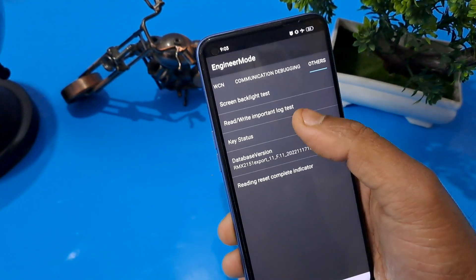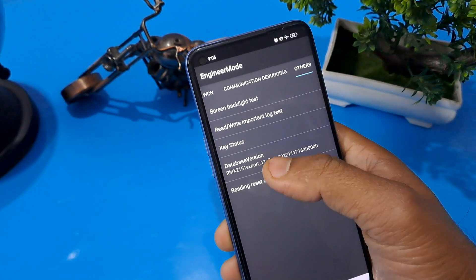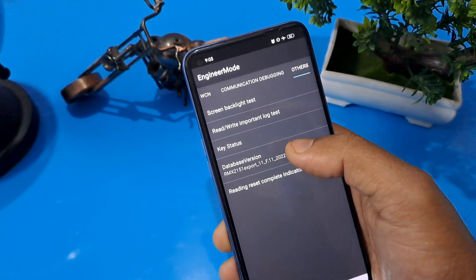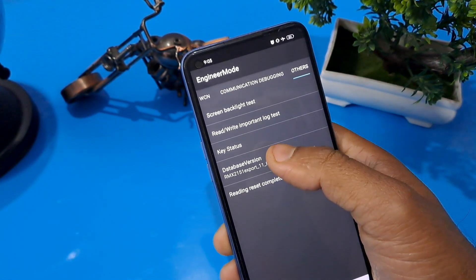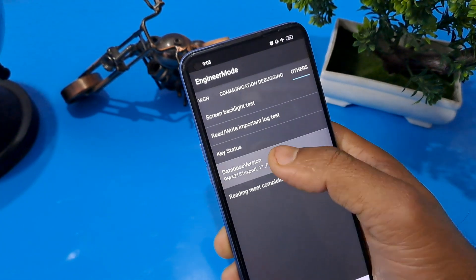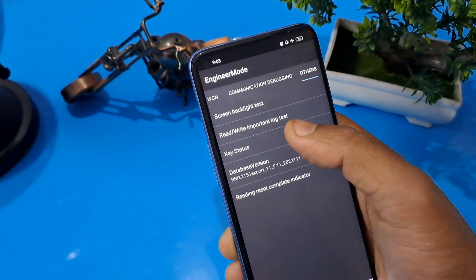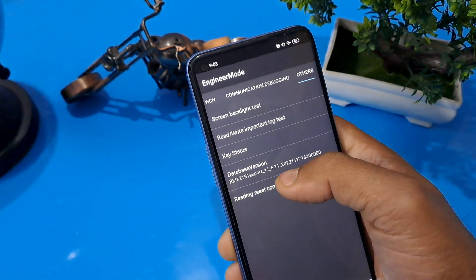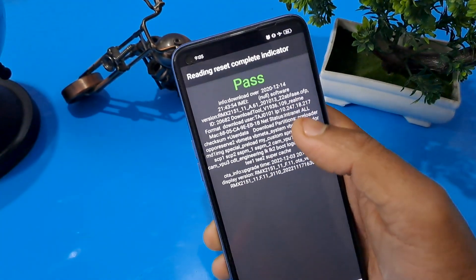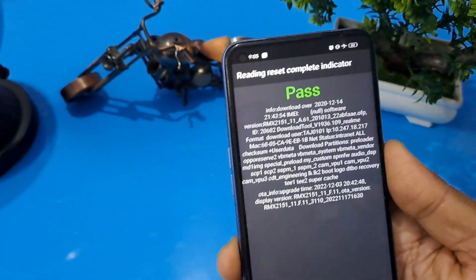You can see the 545 option is there. Your Android version is showing — please press here seven times: 1, 2, 3, 4, 5, 6, 7. Now you can check through the reading receipt complete indicator. You can see the pass option is already coming.